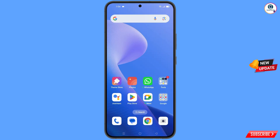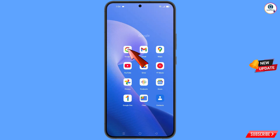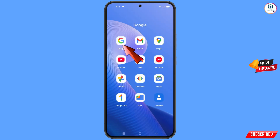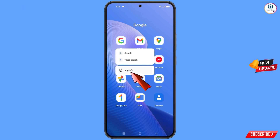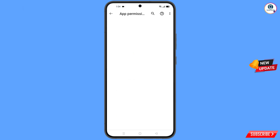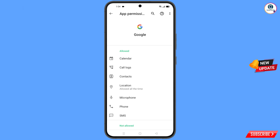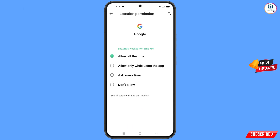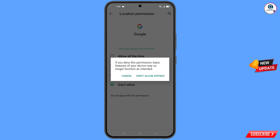First of all, navigate to the Google app. Hold the Google app and tap on App Information. Then tap on Permissions, tap on Location, tap on Don't Allow, and tap on Don't Allow Anyway.